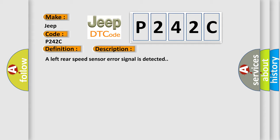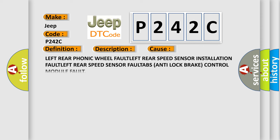This diagnostic error occurs most often in these cases: left rear phonic wheel fault, left rear speed sensor installation fault, left rear speed sensor fault, ABS anti-lock brake control module fault.